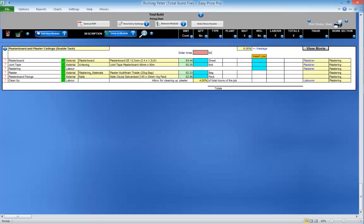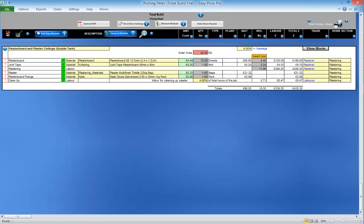At the top of every estimating module, you can see the wastage percentage that's going to be allowed on materials. It is in a yellow box so you can change the percentage if you want.